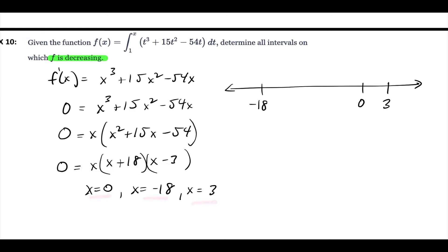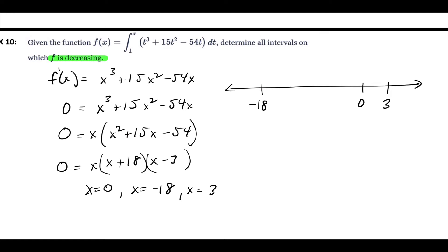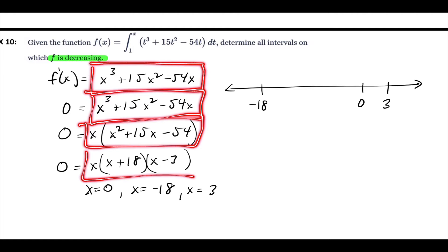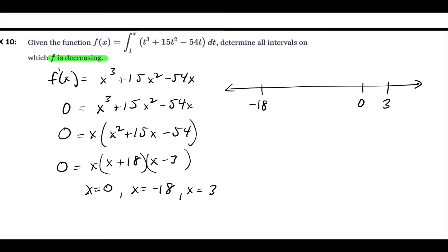To figure out increasing and decreasing, you have to use the first derivative test. We have to figure out if the derivative is positive or negative in between each of these intervals. The first interval is negative 18 to negative one, so I pick one value in between — doesn't matter where. All the factored forms are equivalent, so it doesn't matter which version you plug into.